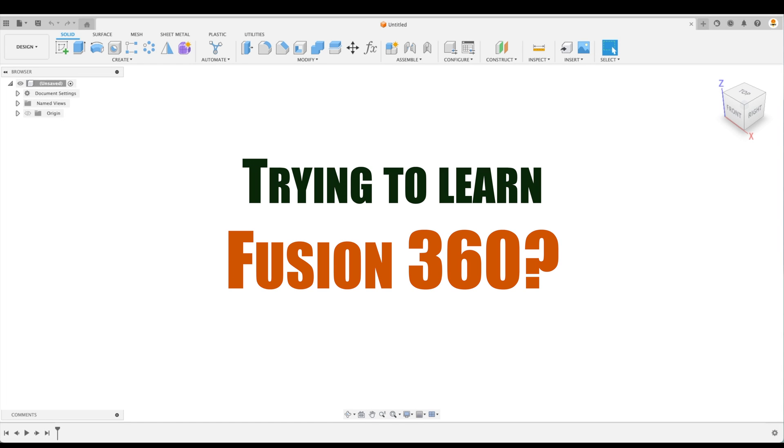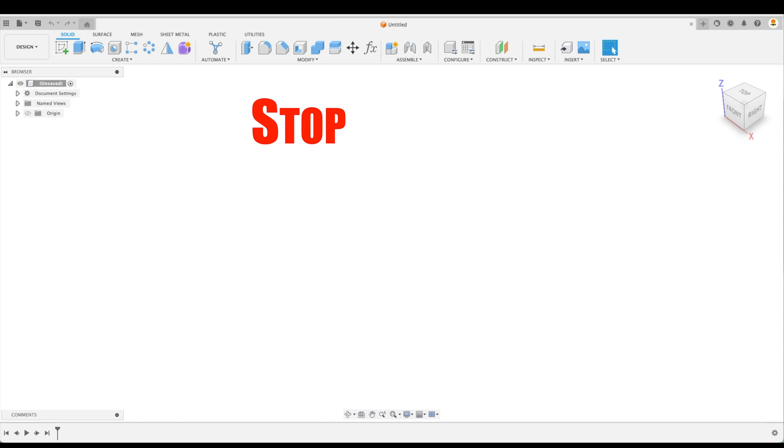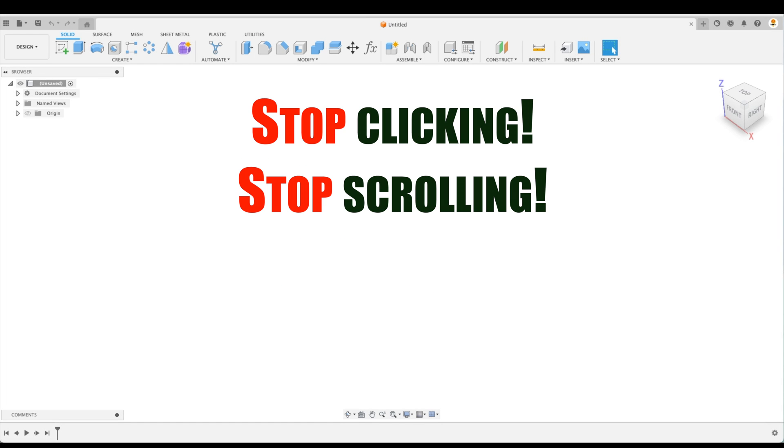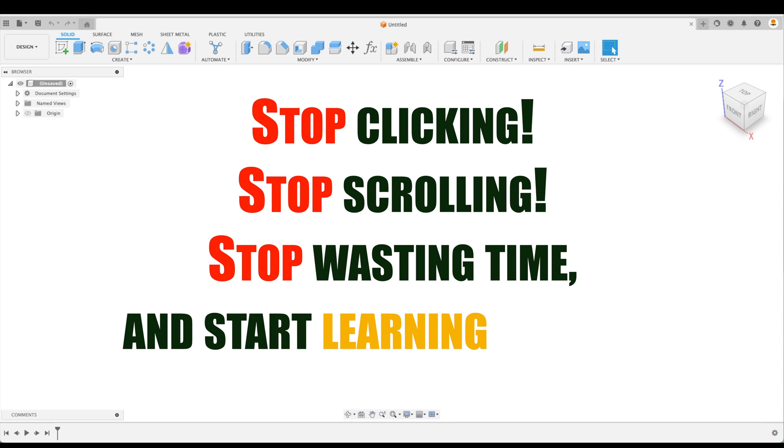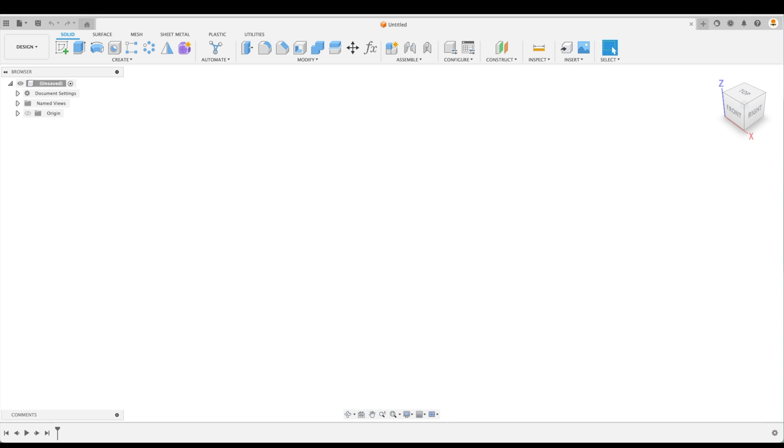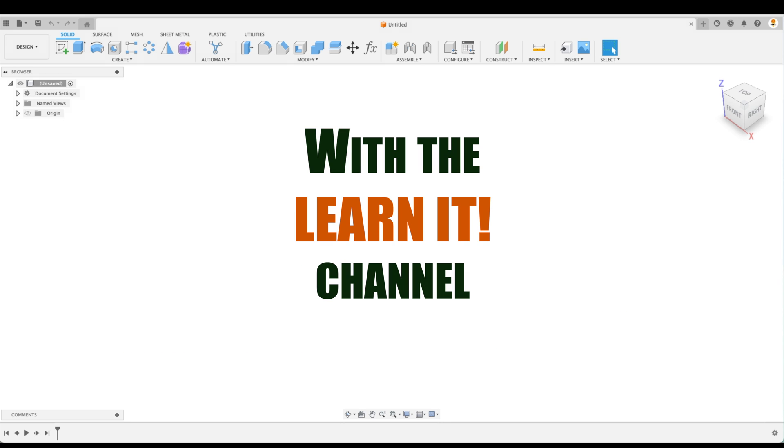Trying to learn Fusion 360? Stop clicking. Stop scrolling. Stop wasting time and start learning already with the Learn It channel.